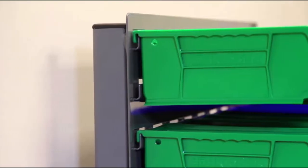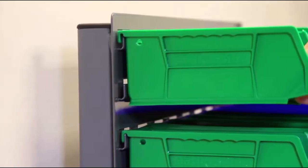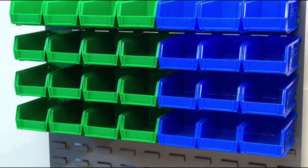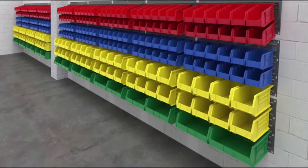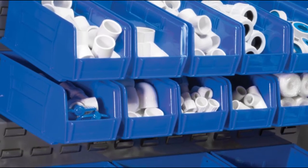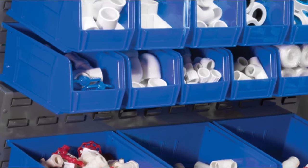These bins are also designed with the ability to hang on louvered panels for wall-mounted storage solutions, making them perfect for industrial, medical, and retail applications.